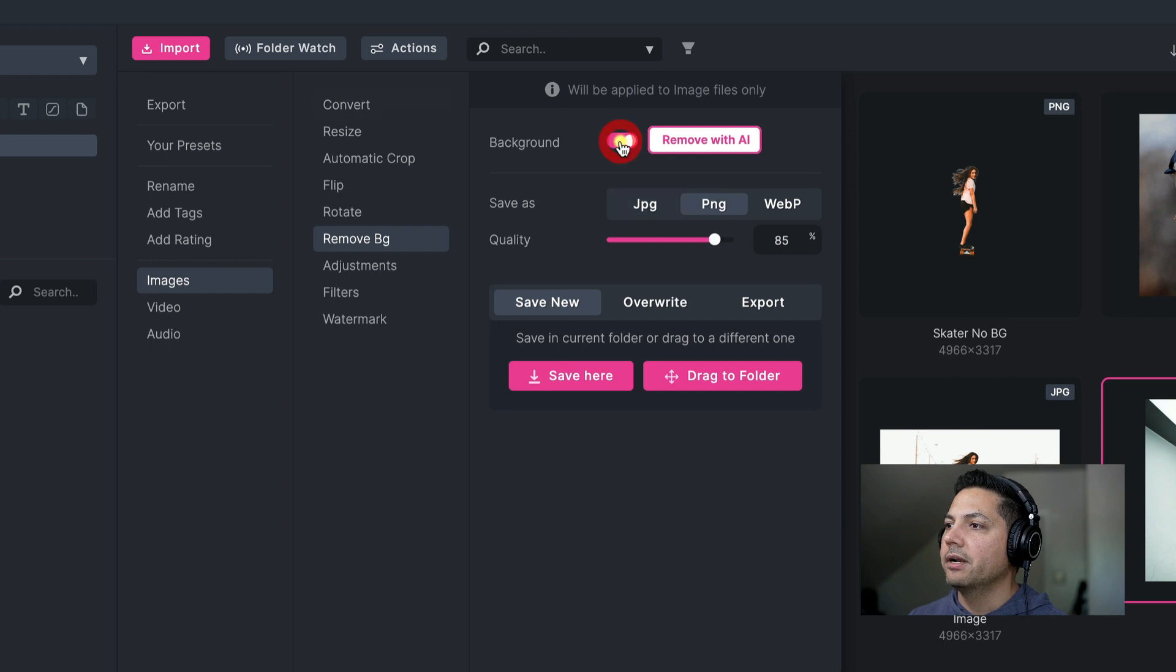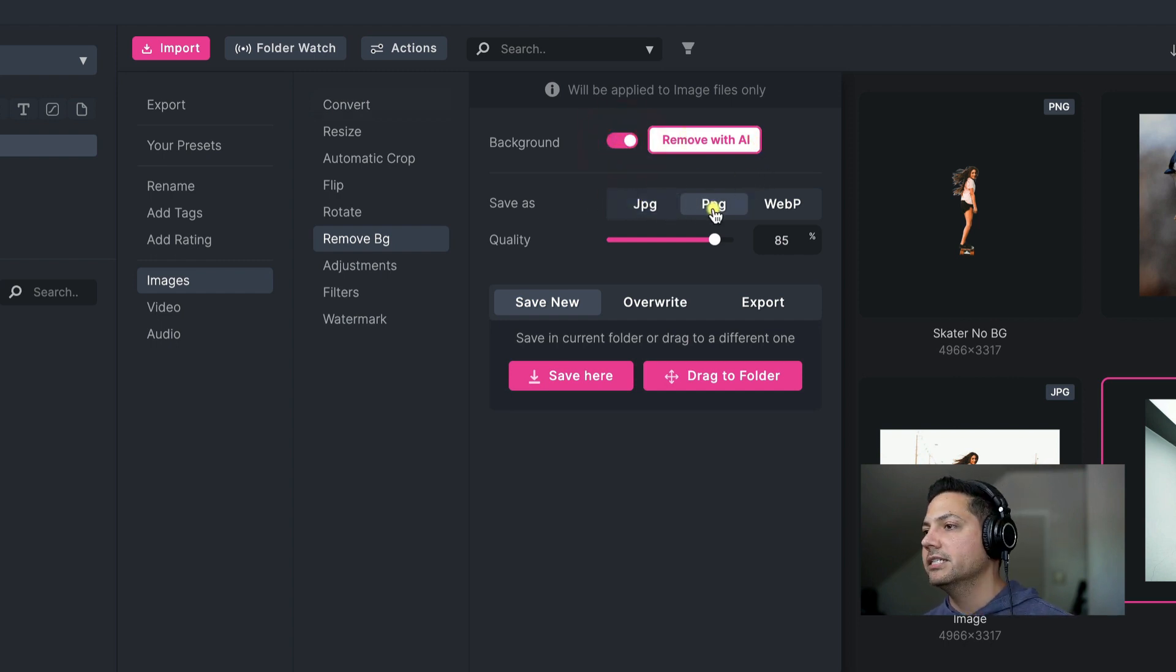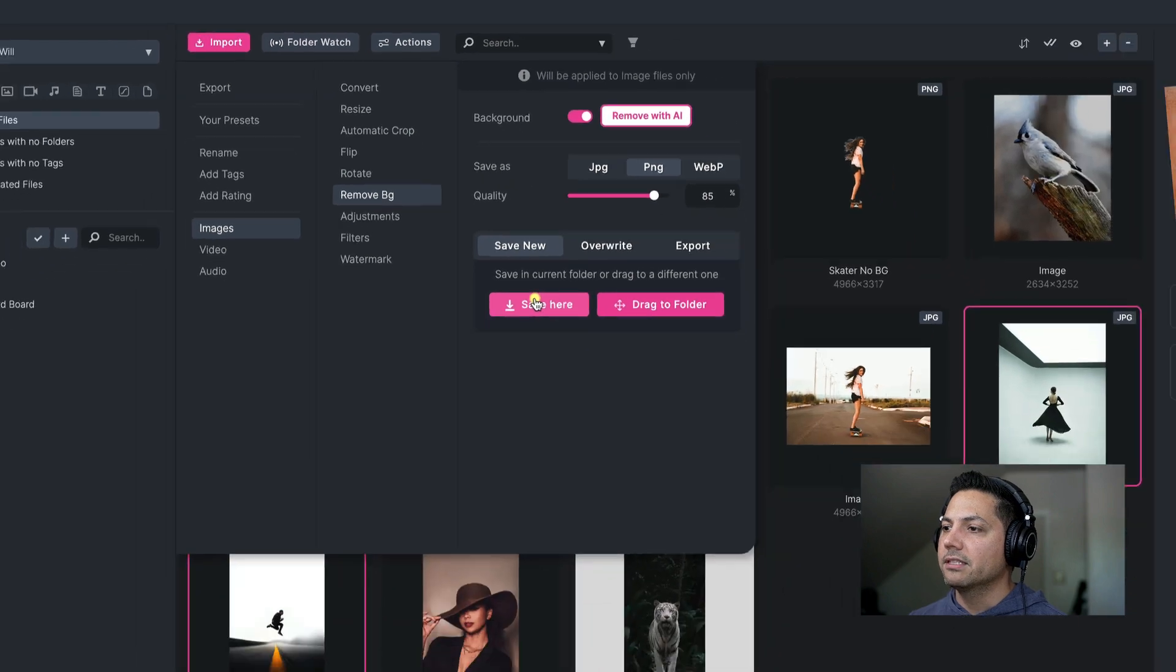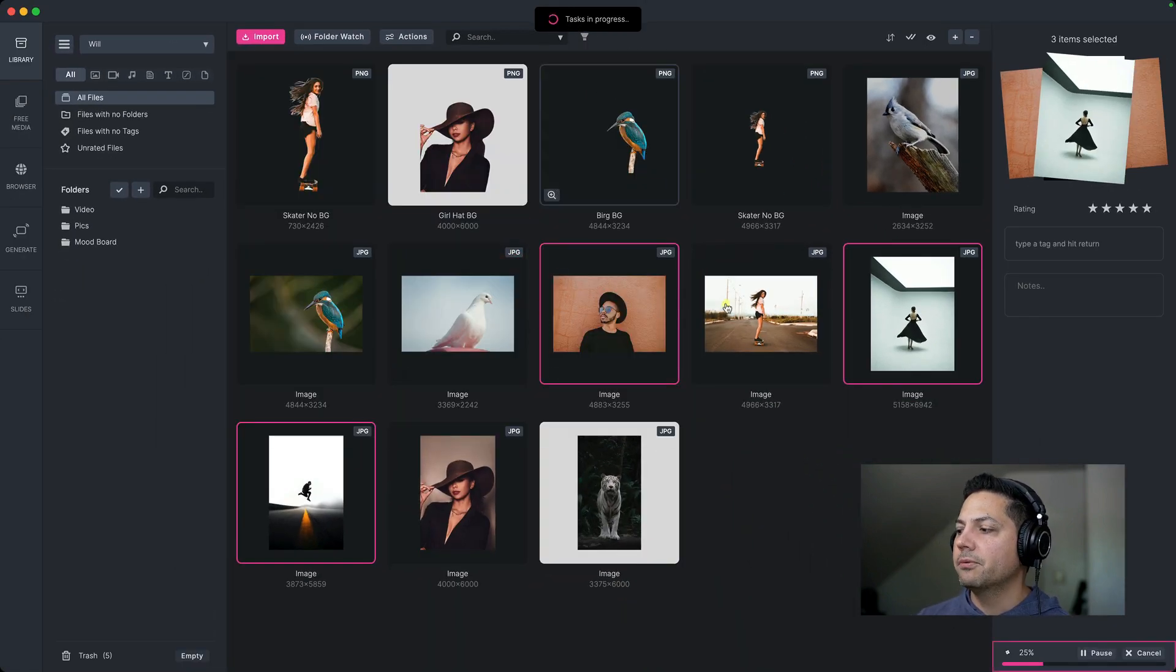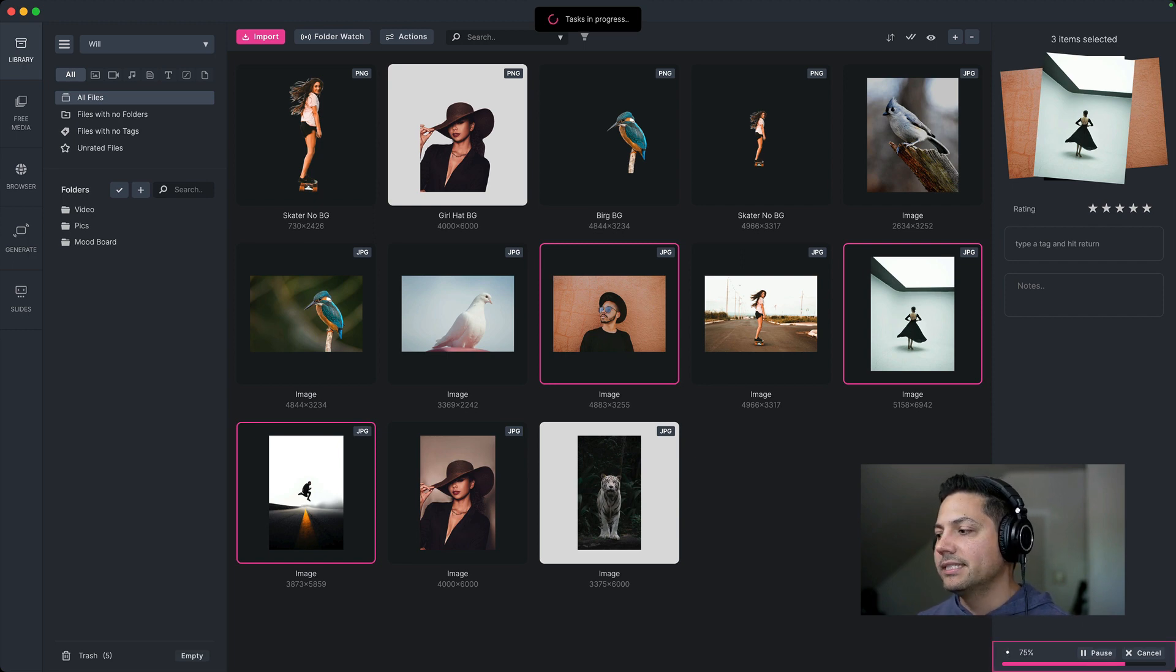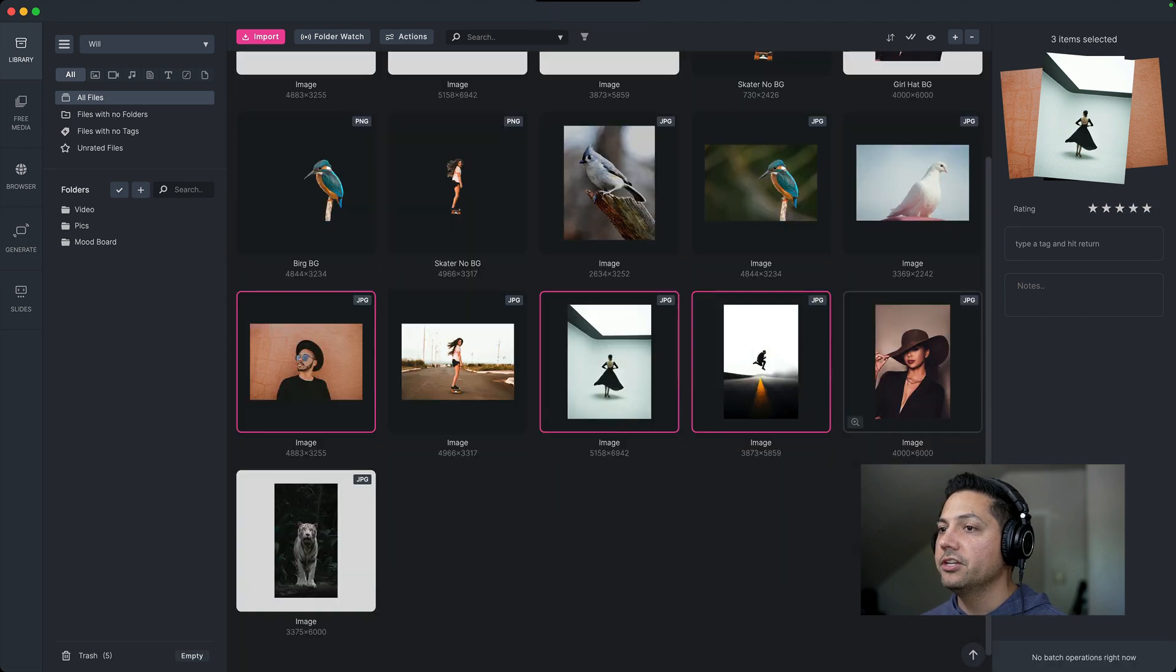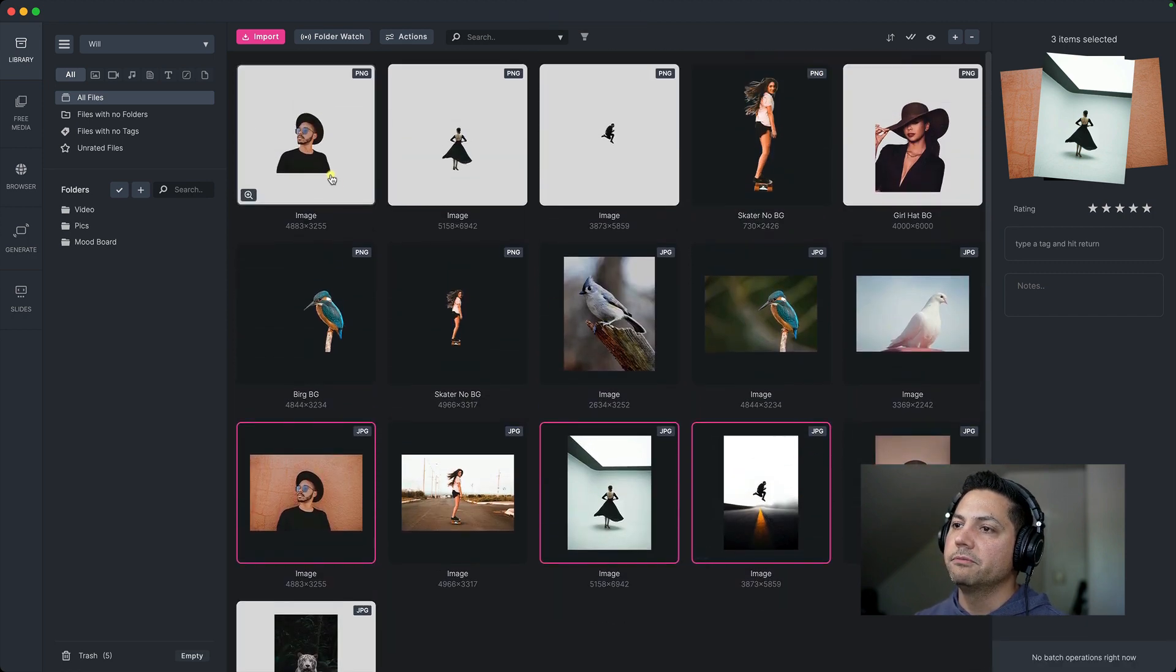Do you want to be JPEGs? PNGs? Let's save as PNGs, adjust the quality from there. And then let's go ahead and save new. And then let's go ahead and save them. So you've got your tasks in progress. And then down the bottom right, you've got the progress bar. And right now it's at 50%. And once that's done populating, you'll see in your library the new images that have all had their backgrounds removed.